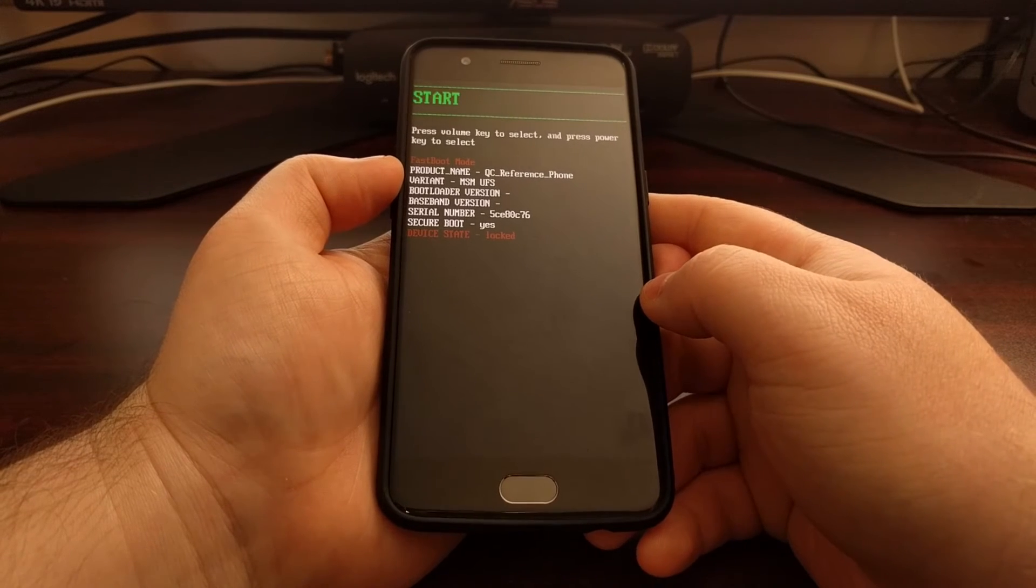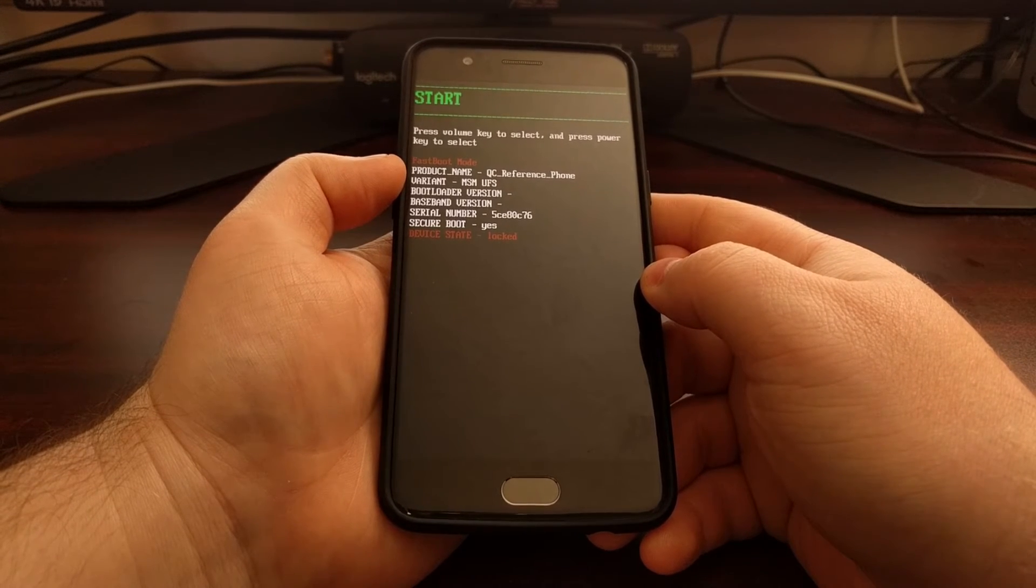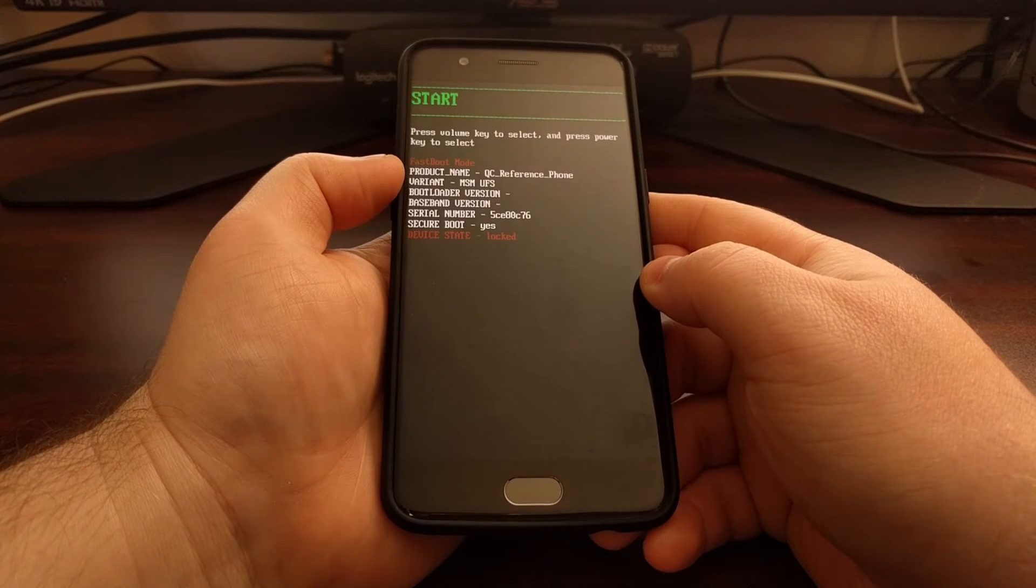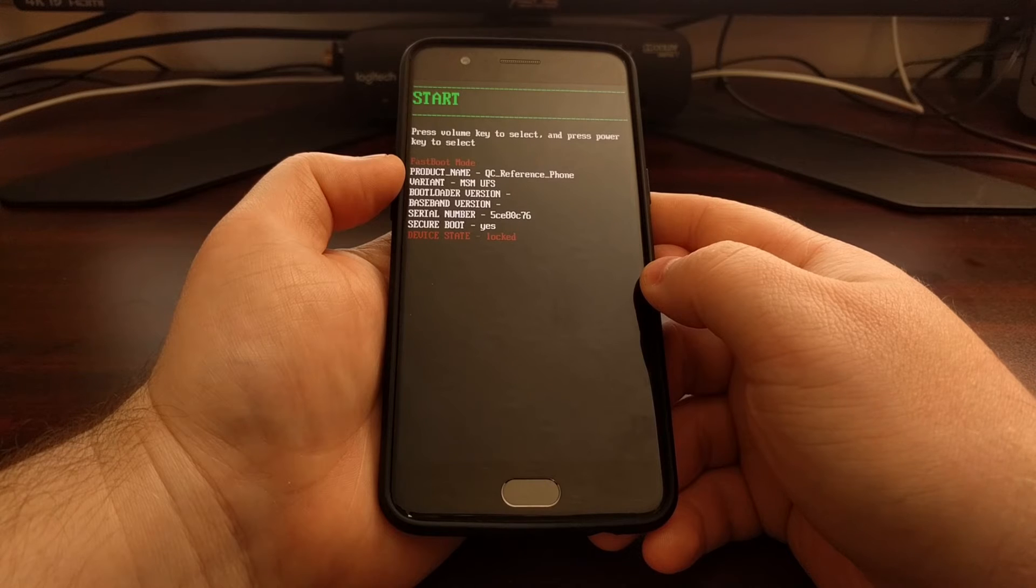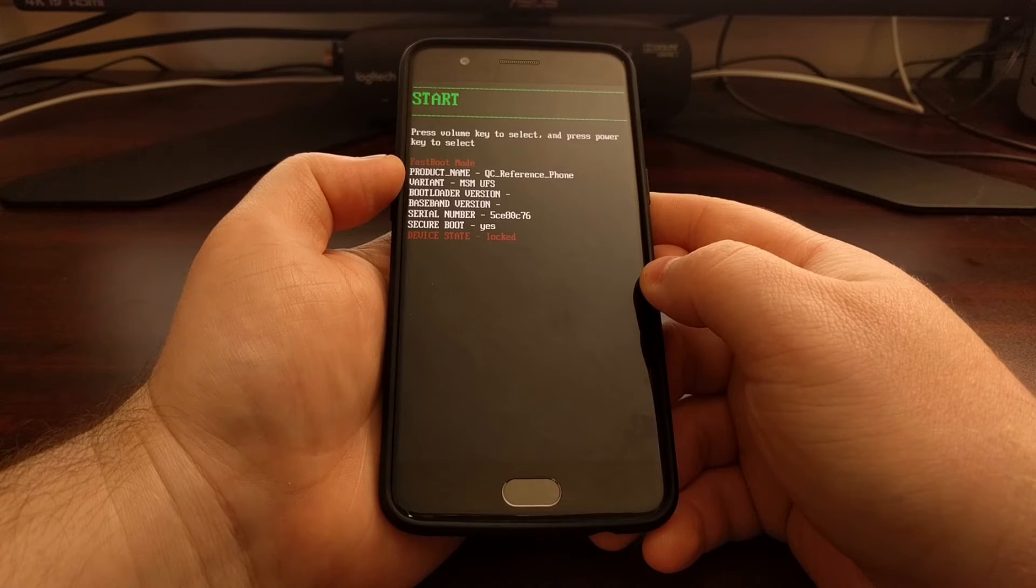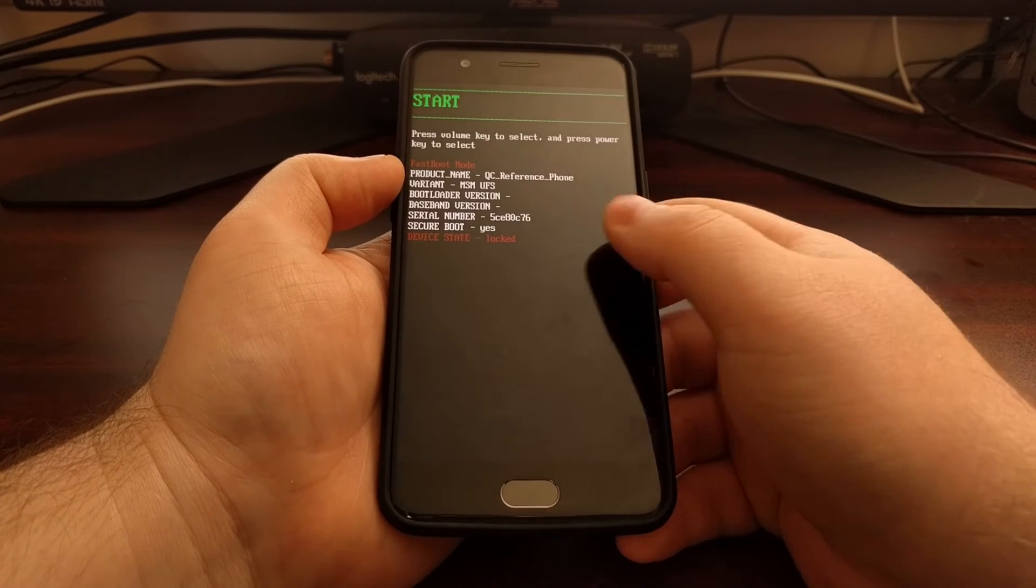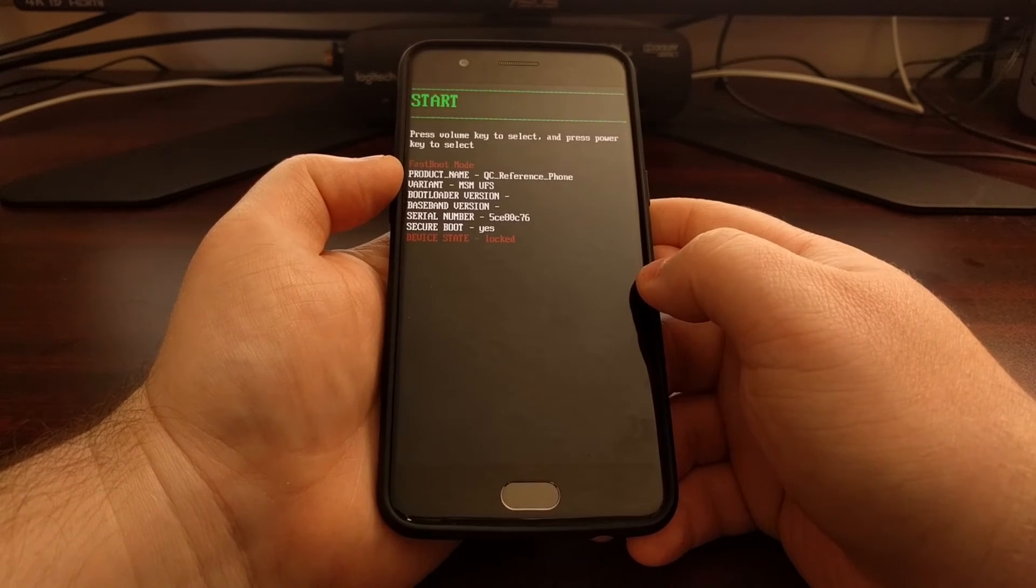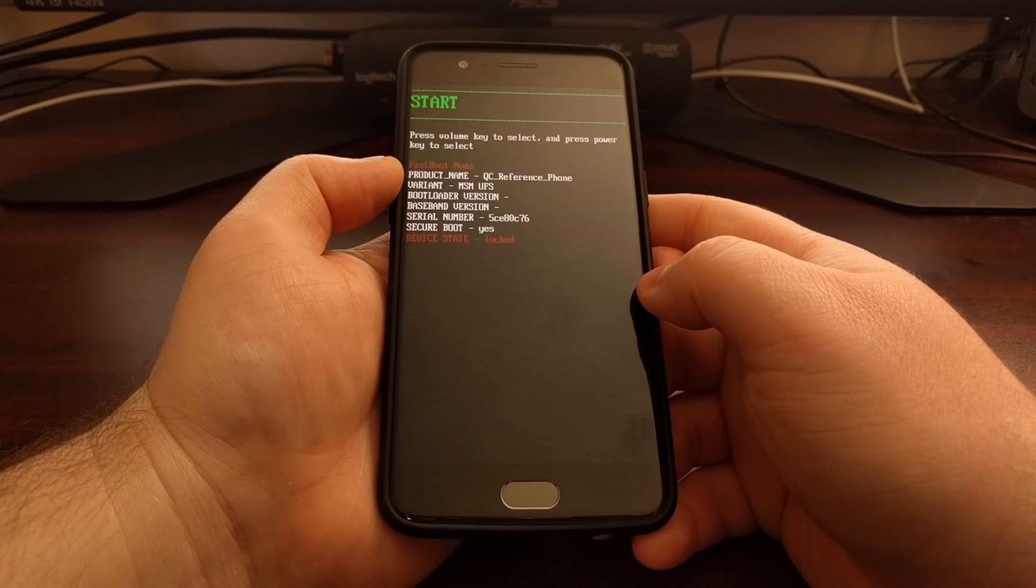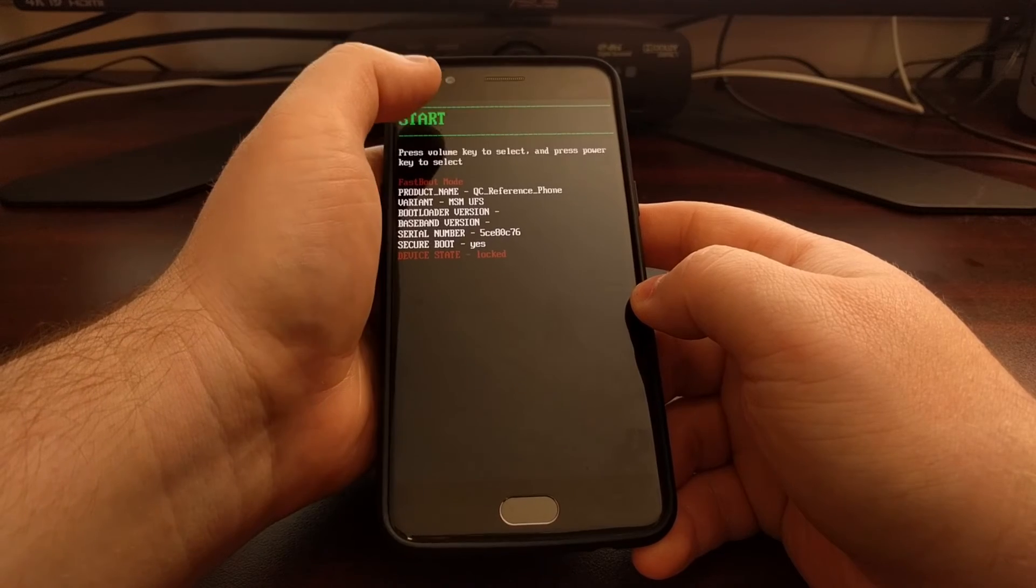This is the mode that you'll need to go to whenever you want to execute fastboot commands for things like unlocking the bootloader, or if you ever decide to do any other advanced adb and fastboot commands. You'll need to be in fastboot mode in order to do those fastboot commands.